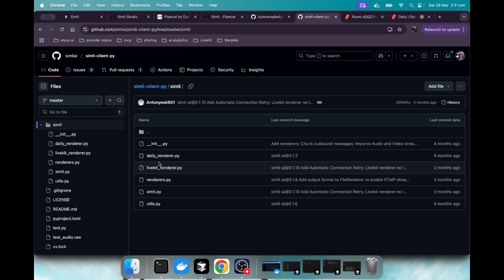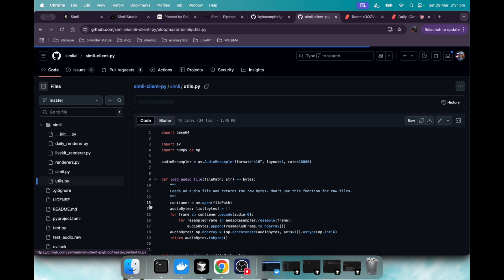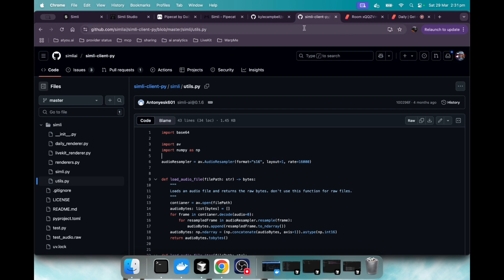But if we hop into that Simly client real quick, I'll show you where that edit needs to be made. Click on Simly, then go to utils. And this value right here, this one, you're going to want to change that to a string value wrapped in quotation marks with the word mono in it, M-O-N-O.